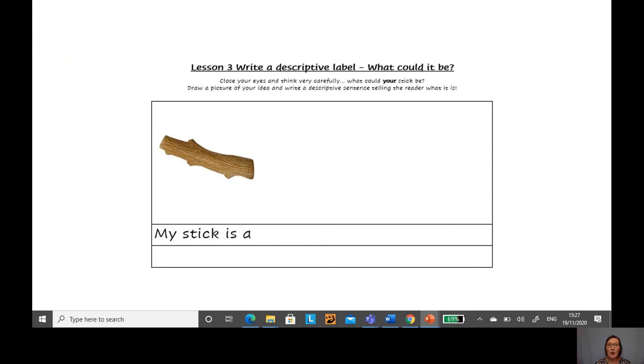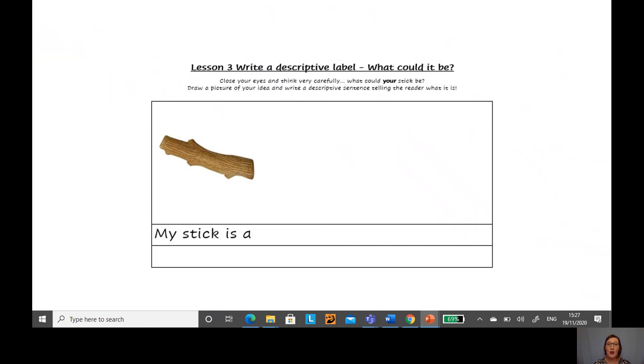Here is your worksheet. And you're going to write a descriptive label for each of the sticks. I want you to think very carefully. What could your stick be? I then want you to draw a picture in the box next to your stick. And then I want you to write a descriptive sentence telling me all about your stick.